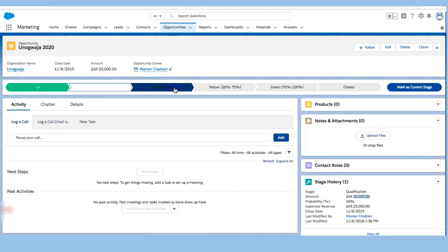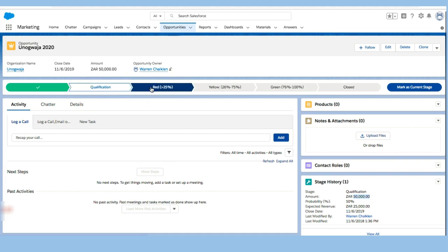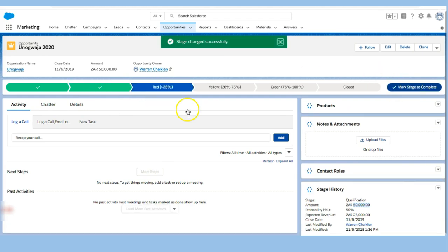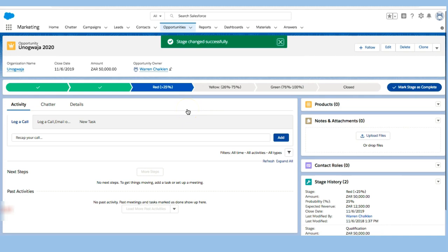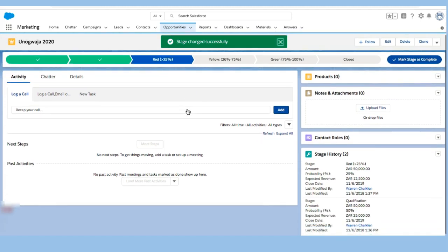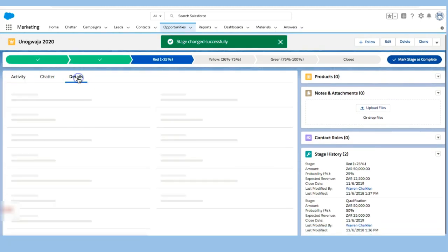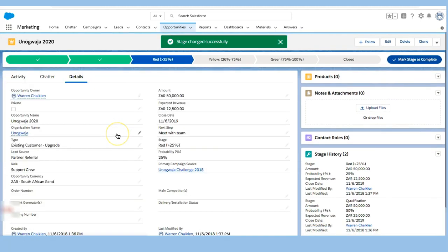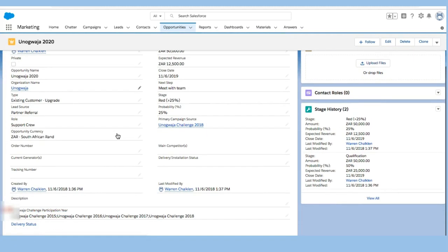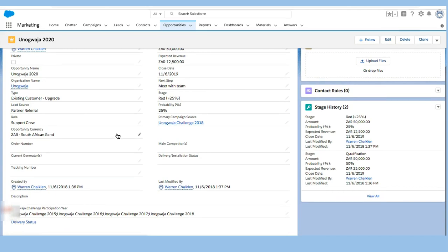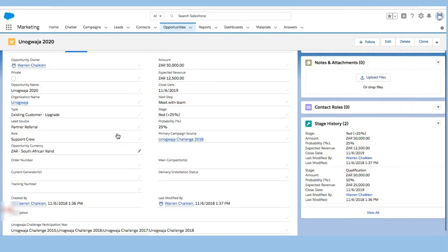I can also change this status if I need to and move it up and mark this as the current stage, and that helps me quickly update this information. I can also go into details and change this person as I go through, change this opportunity.